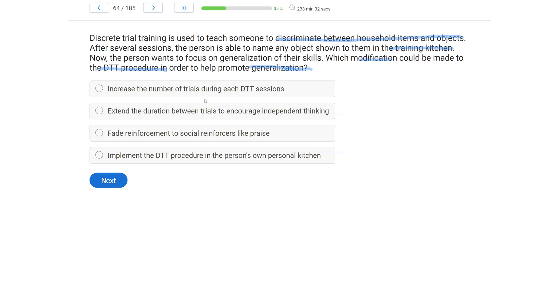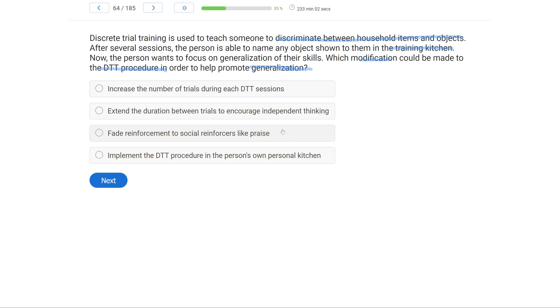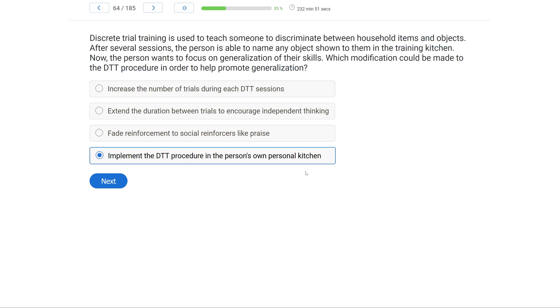But we want to make a modification to improve generalization. And the target is discriminating between household items and objects. So after several sessions, the person can do it in the training kitchen. How can we generalize that? A. Increase the number of trials during each DTT session. Well, if we're still in the training kitchen and we're not changing anything, that's not going to target generalization. B. Extend the duration between trials to encourage independent thinking. That's not going to target generalization either. C. Fade reinforcements to social reinforcers like praise. Well, we could start to fade out reinforcement and hopefully start to maintain the behavior. But if we want to generalize this behavior, what are we going to have to do? Well, we're going to have to do D. Implement the DTT procedure in the person's own personal kitchen. So we need to take it out of this training kitchen into the personal kitchen in order to promote generalization.